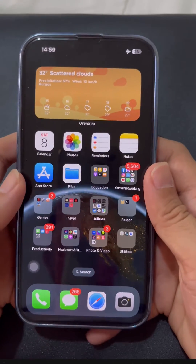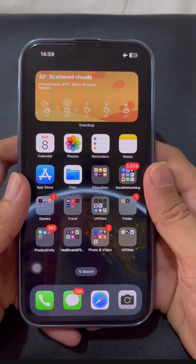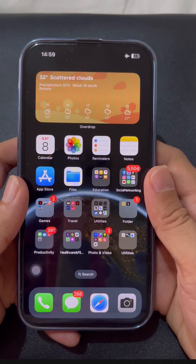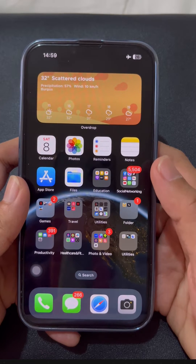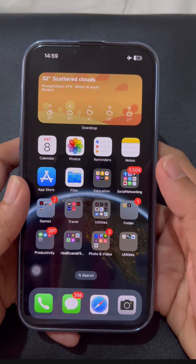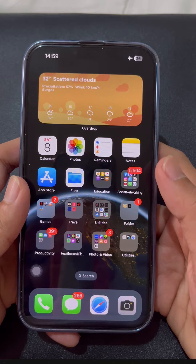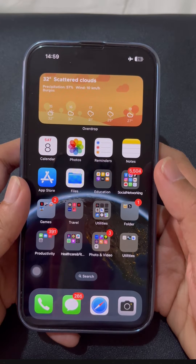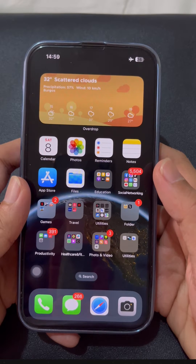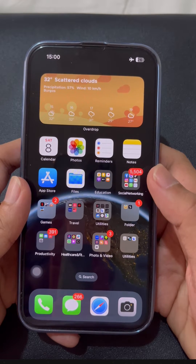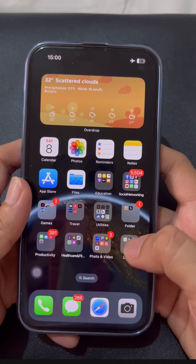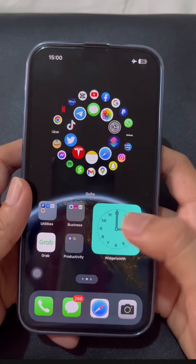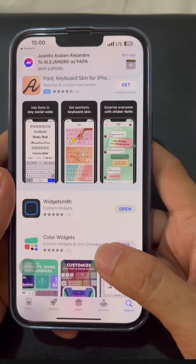Hi everyone, hope you are doing great. Today I will introduce you to an app that takes your home screen customization to the next level. Before we start, if you are new to this channel, please don't forget to subscribe, like this video, and hit the notification bell below to be updated on my upcoming videos.